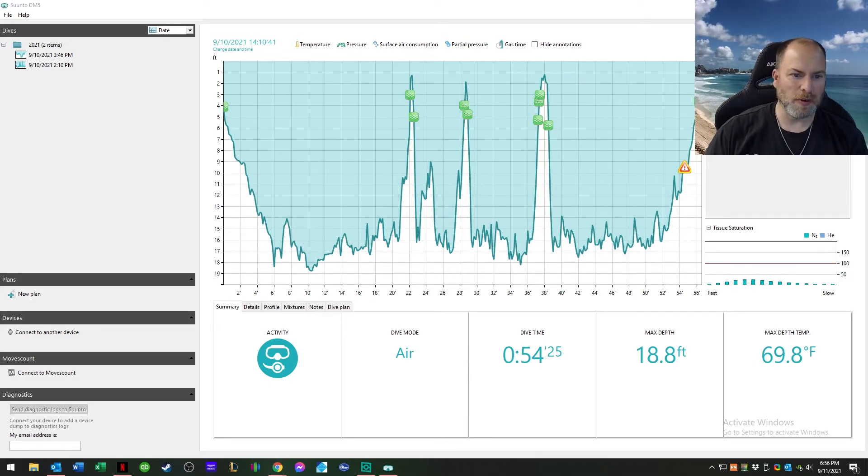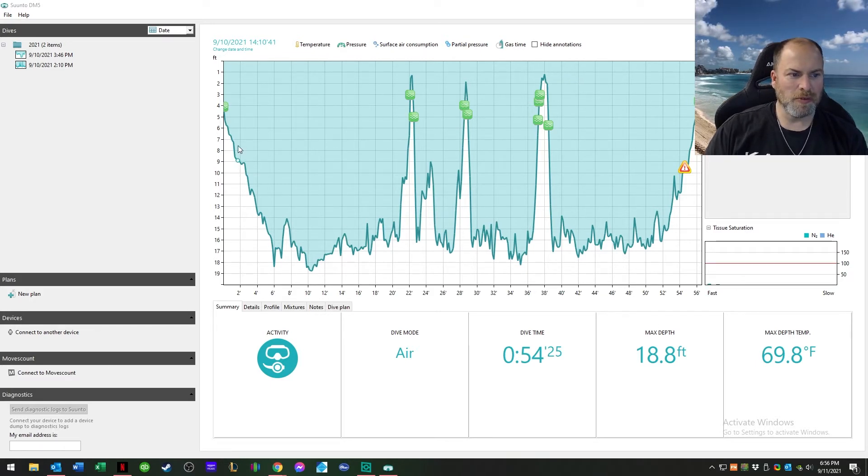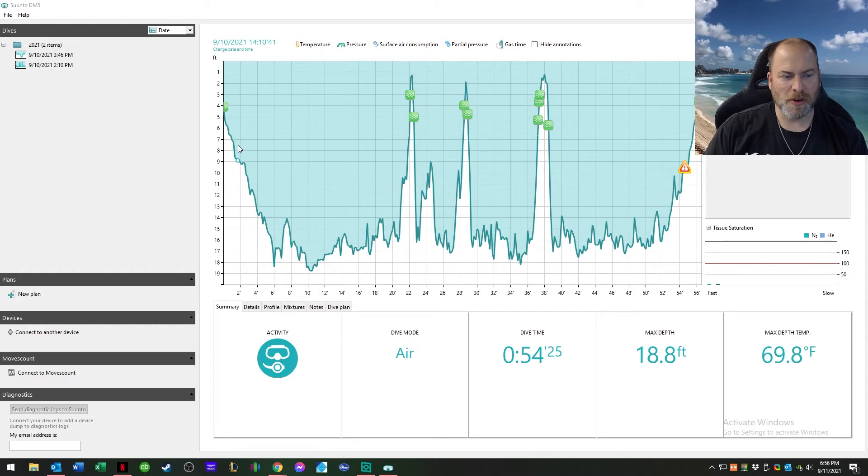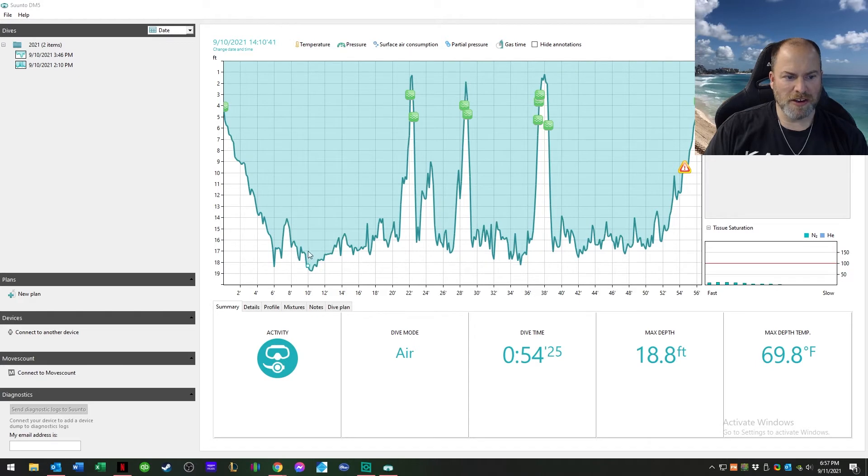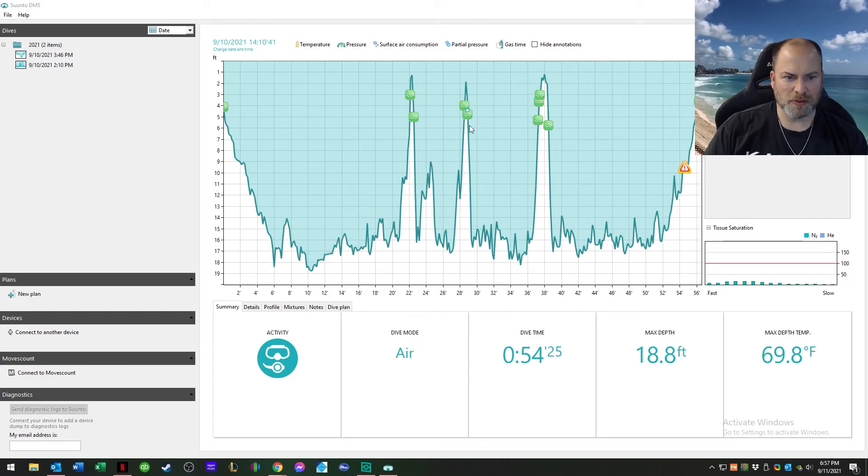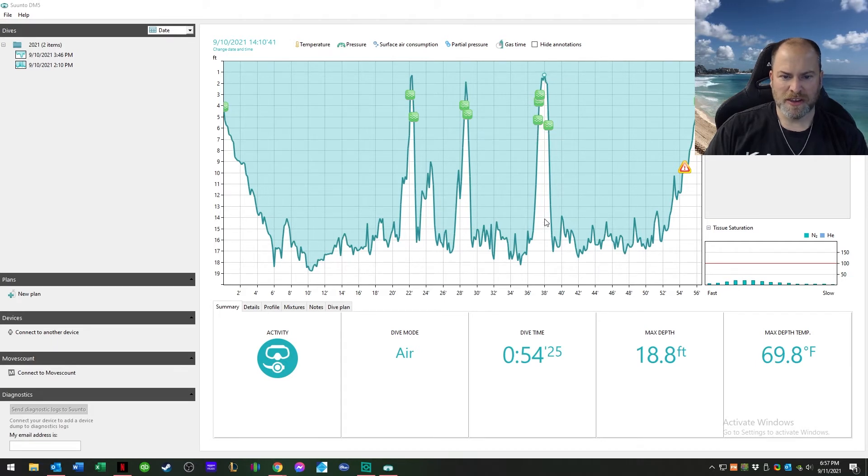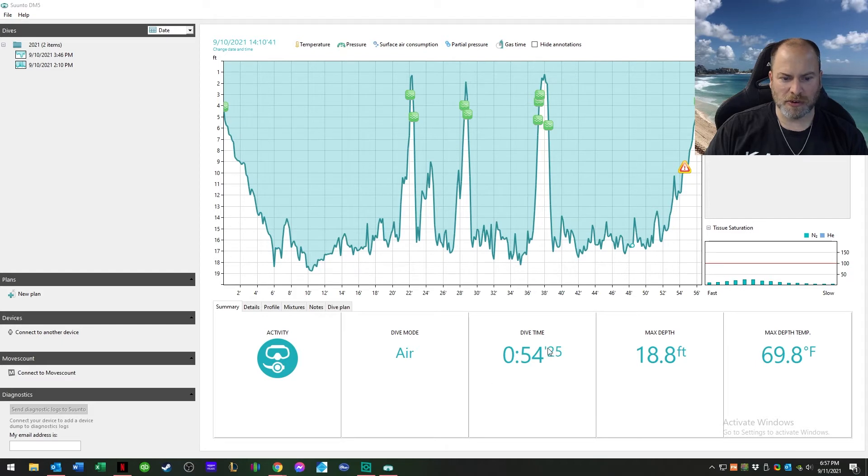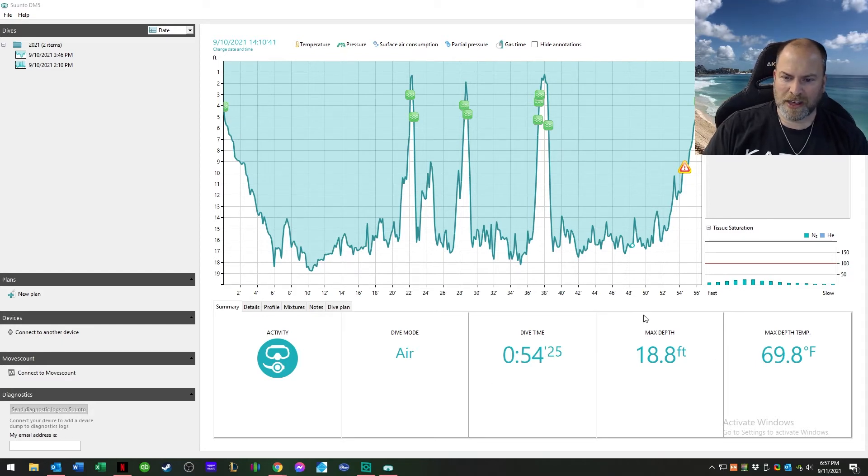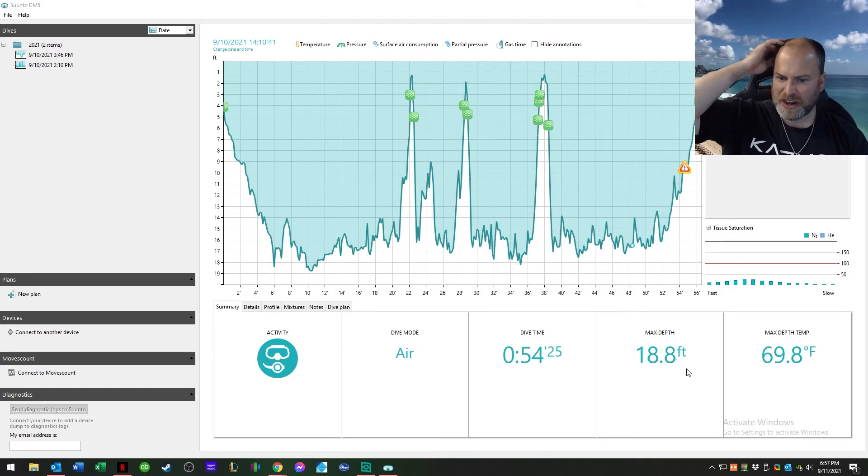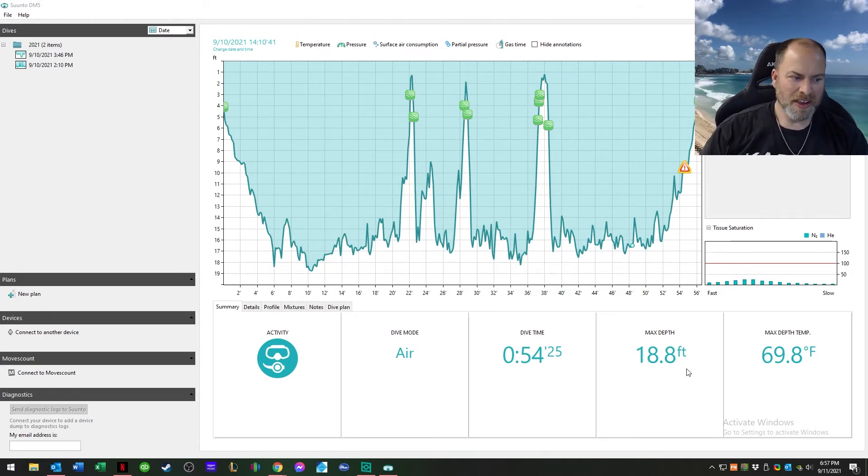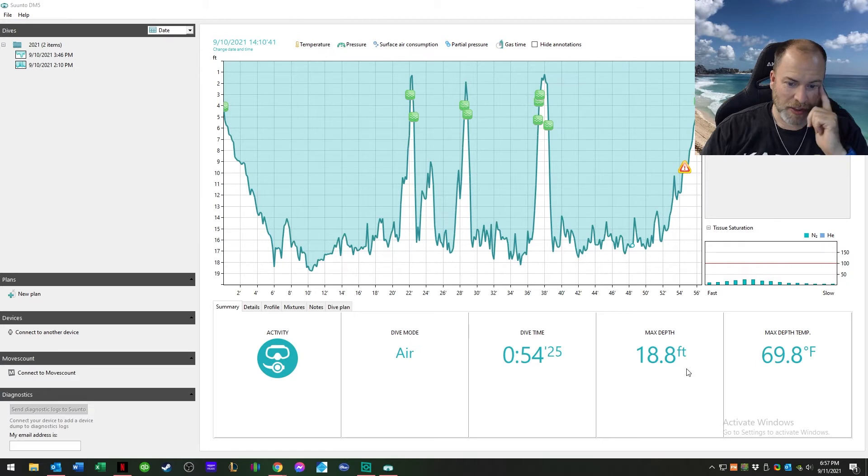This was the first dive here and what we were doing was deployable surface marking buoys. We dove down, went over all the rocks and everything else, and you can see here tried it three times, and then we finished the dive at the end here and came on out. The total dive time was 54 minutes with a regular tank at a max depth of 18.8 feet. Nice and shallow.